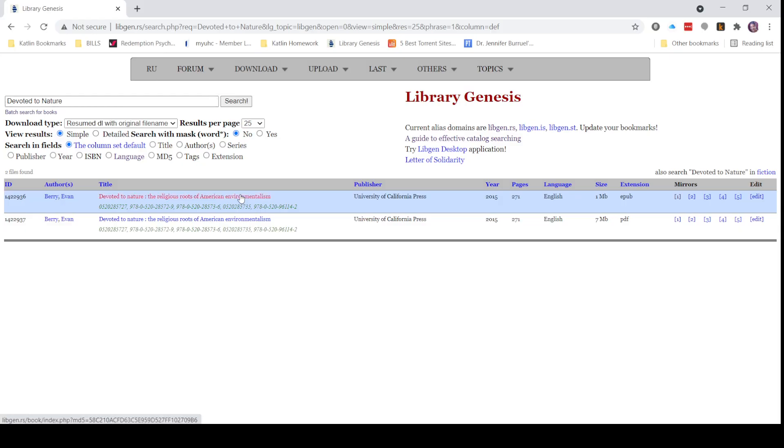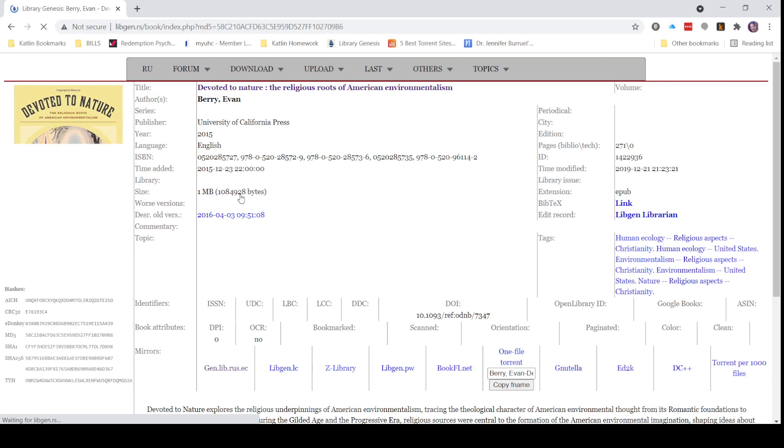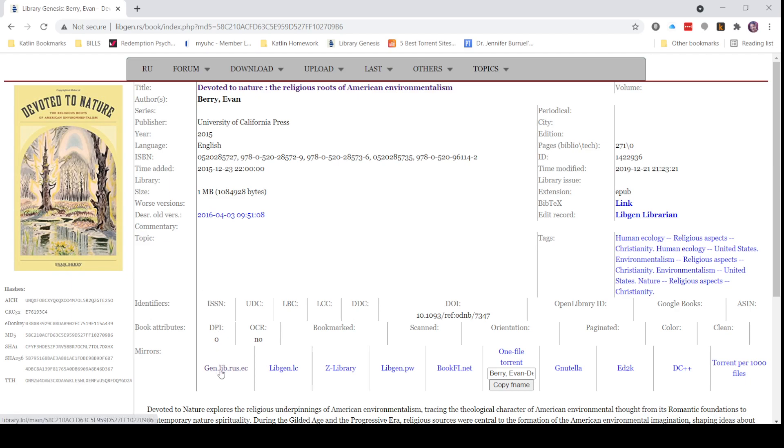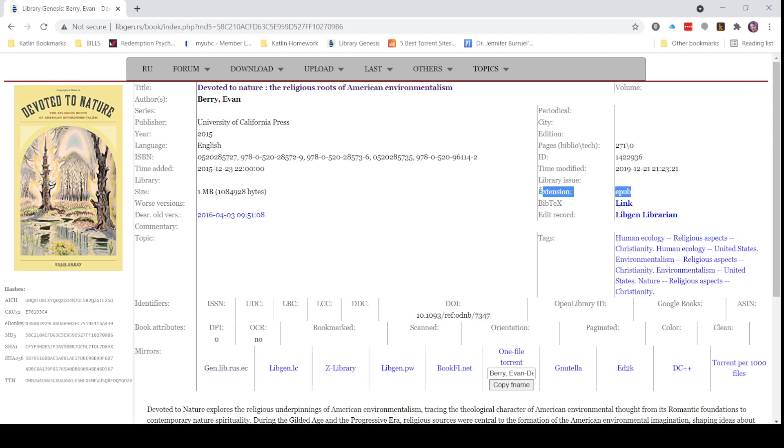I've already got this book as you can see. It's called Devoted to Nature. You'll see here that the book is currently in an EPUB format. EPUB is for an iPad; a Kindle will use a MOBI format.